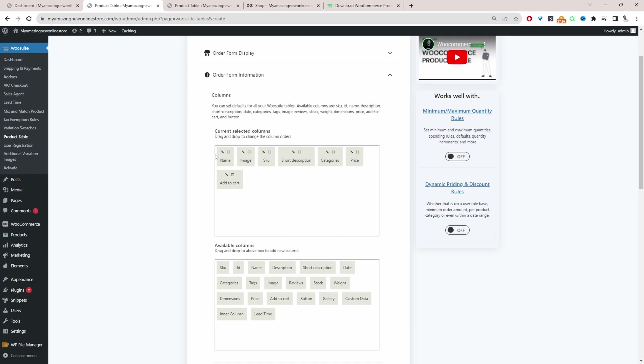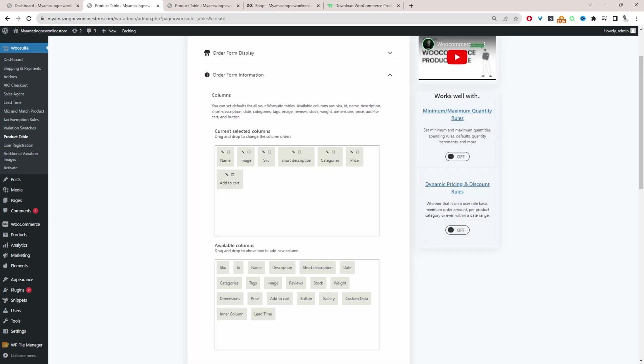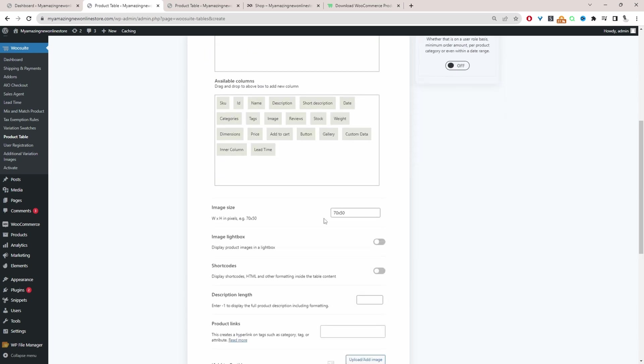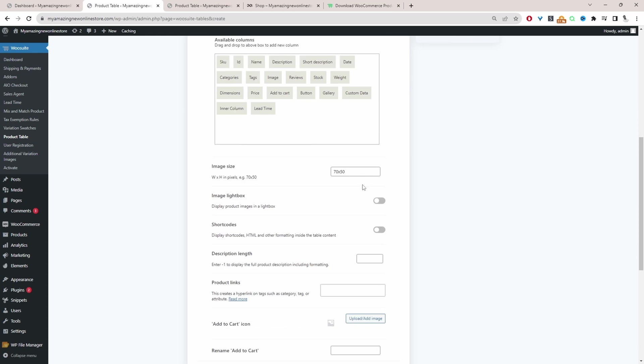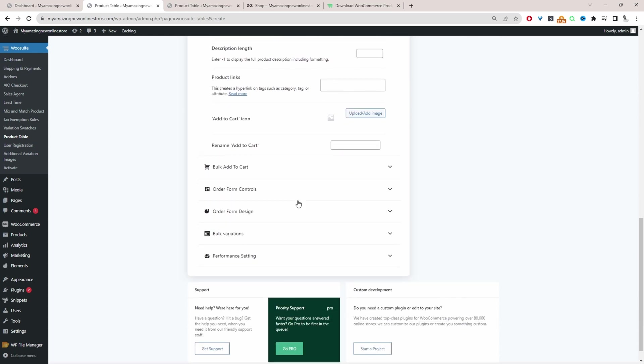And we can rename each column as well. So for example, instead of saying name, we can just say product. Hit update. And then we can just X this off. So a lot of these settings, we'll just leave as default. You can go ahead and configure them if you want. We'll just leave a lot of these as default.